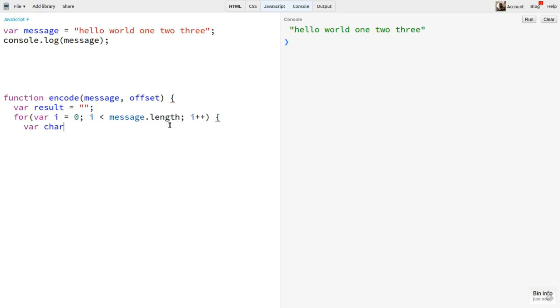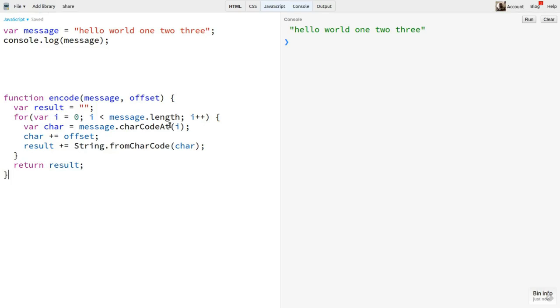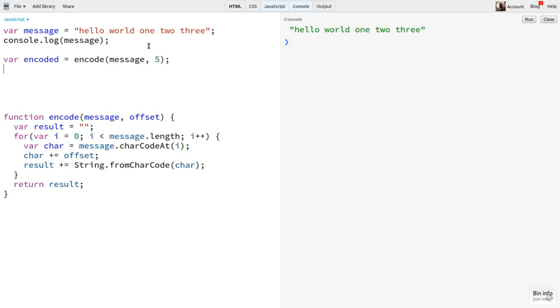This is super easy to do in code. I'm making an encode function here that takes a message and an offset. I'll create an empty result string and then loop through the message, getting the character code for each character. I can then add the offset to that code and convert it back into a character by saying string.fromCharCode and add that to the result string, finally returning that string.